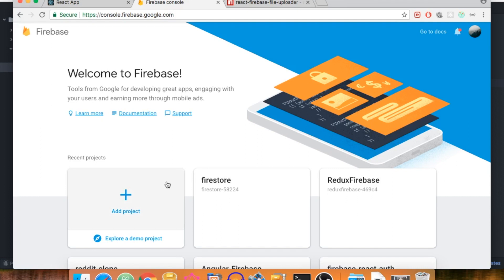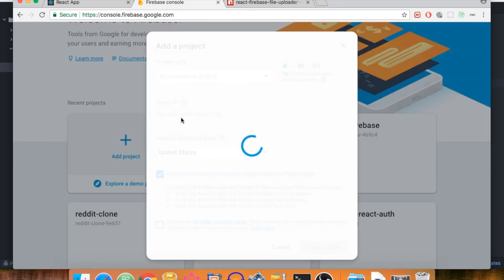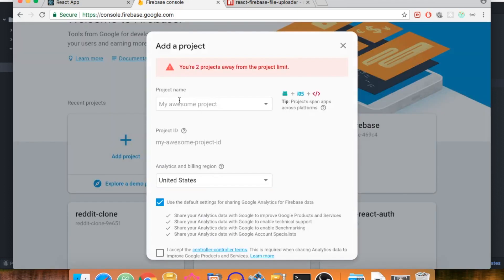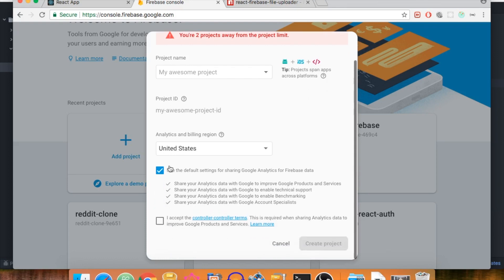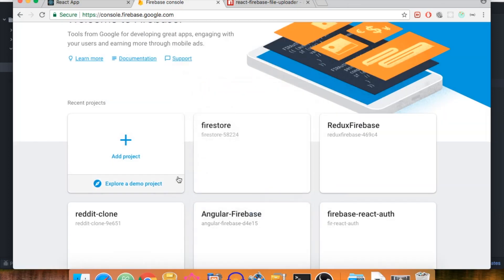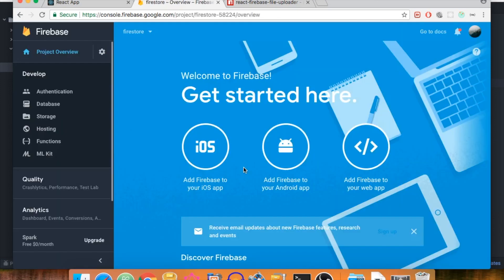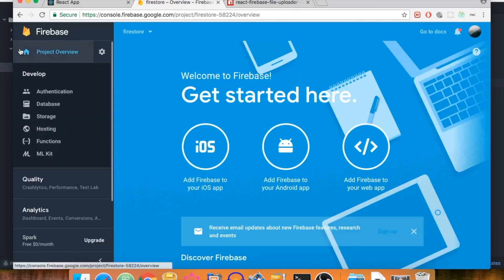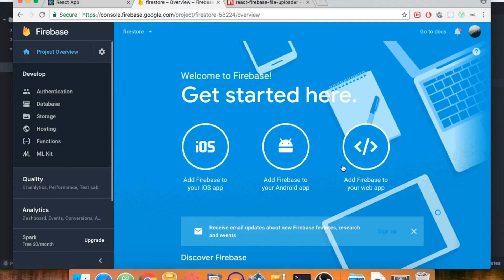Go to 'Add Project', create a new project by typing in a name, choosing your region, accepting the terms, and clicking 'Create Project'. I don't need to do this because I already have a few projects. Once you're finished, inside Project Overview you'll see a button that says 'Add Firebase to your web app'.